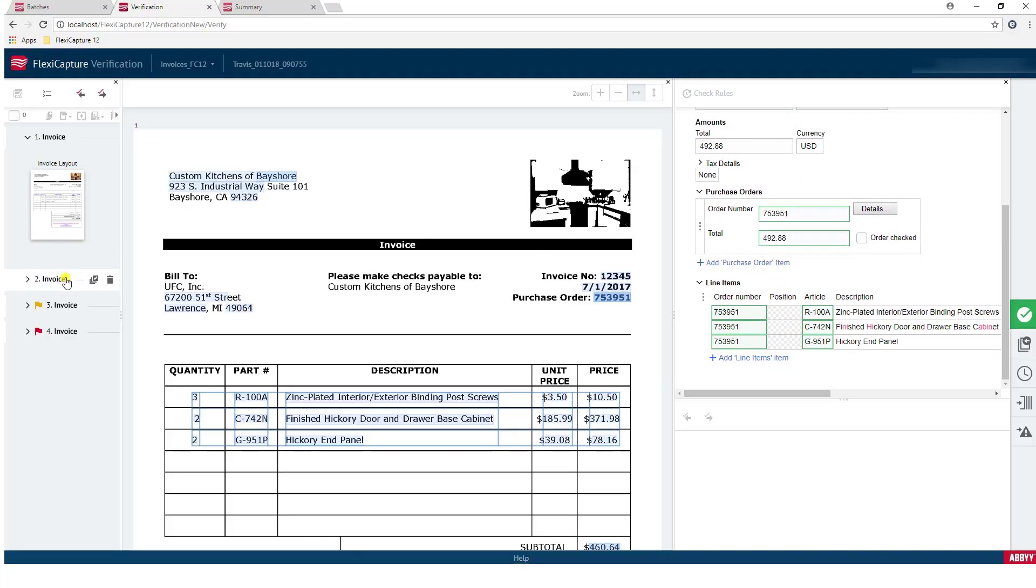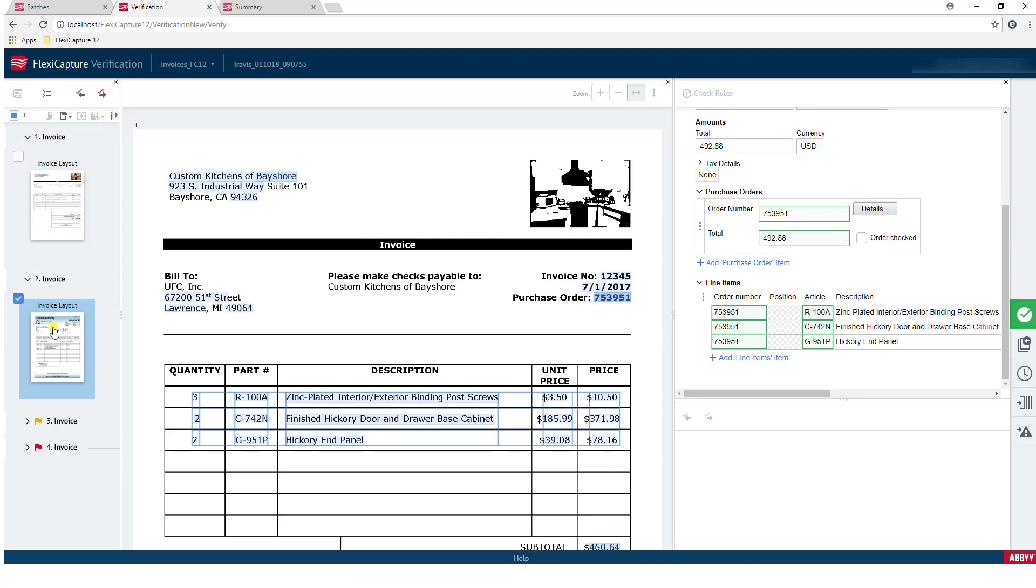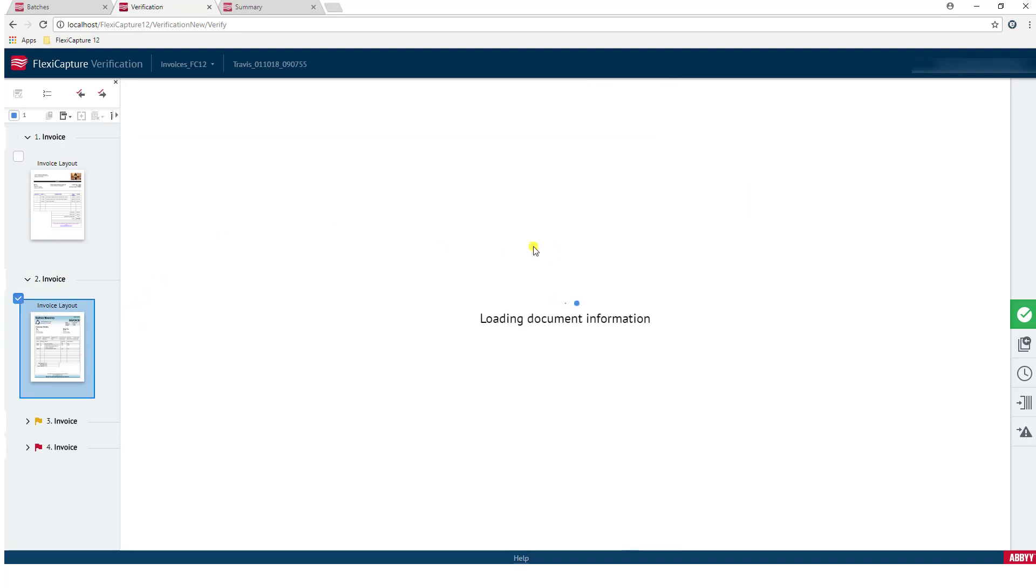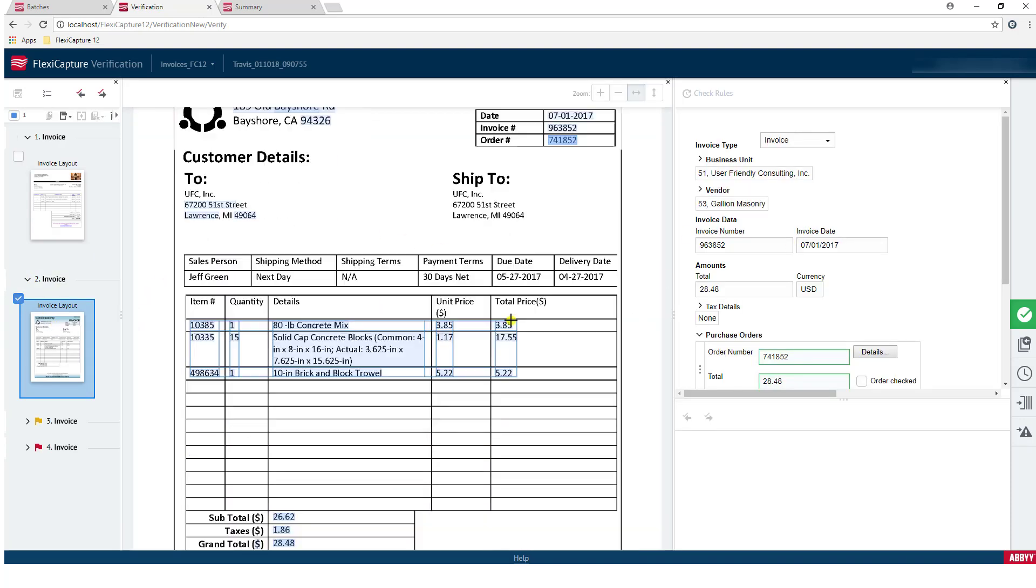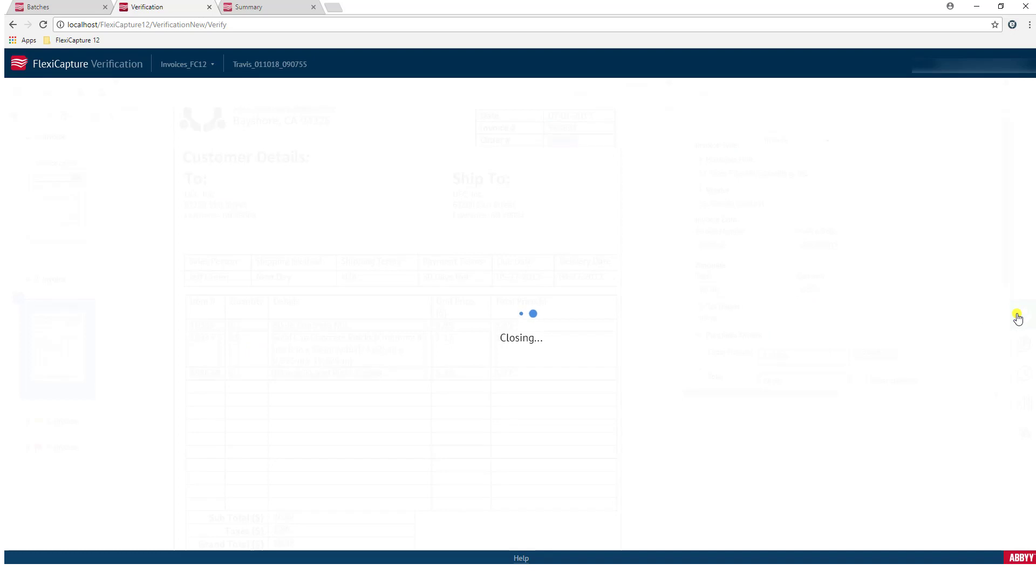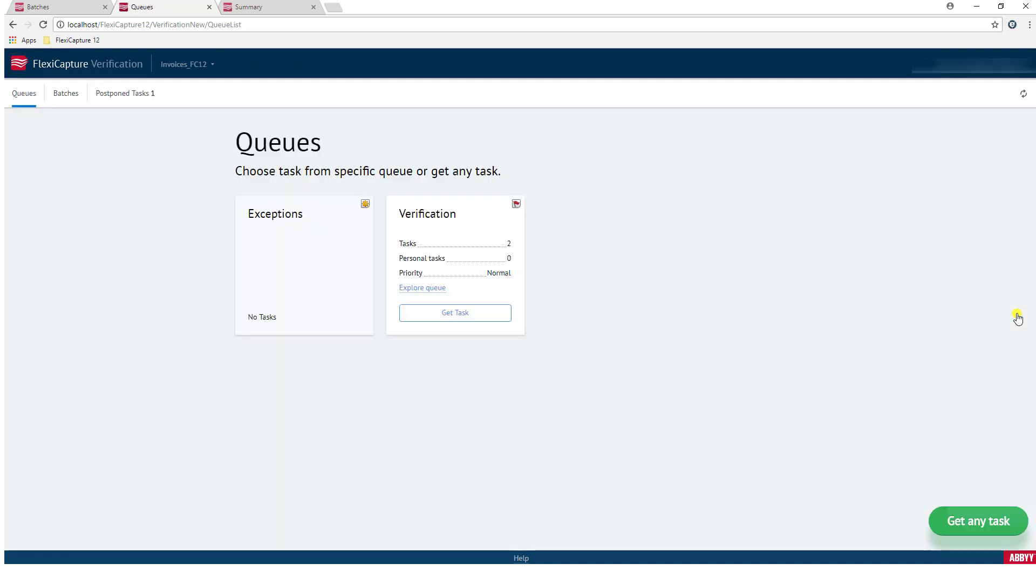Once we've confirmed that this batch is what we want, you can see here we can jump around in the batch and make sure that we're checking each document accordingly. We can then perform what we call a completion of the task, and then when we complete it, it continues down the next stage in the workflow. And then we go back to our queue list, and you can see we can manage queues and batches from here.